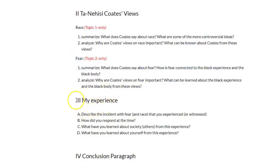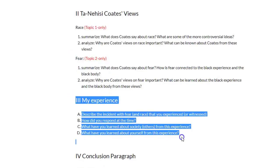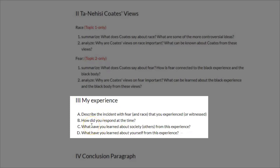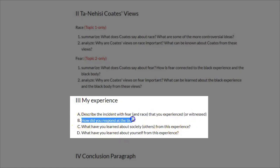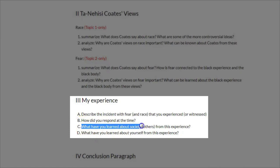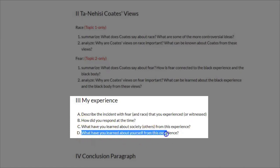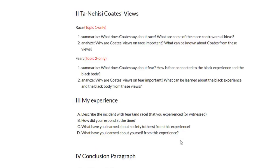The next section of your essay would be your experience — either your experiences with racism or your experiences with fear. You'd begin by describing the incident you experienced or witnessed. How did you respond at the time? What have you learned about society and others from this experience, and what have you learned about yourself? These are very in-depth concepts and will take some time to think about, so spend some time brainstorming your ideas before you write.